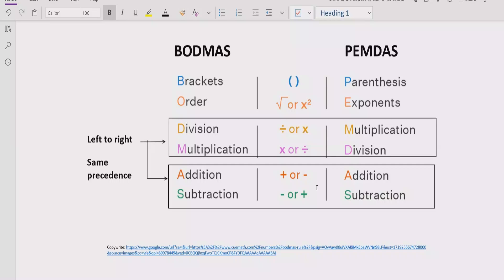Step three is to solve division and multiplication. You go left to right through your expression and find division and multiplication — both have similar precedence so you solve whichever comes first. Similarly for addition and subtraction, you solve addition first if it comes first, and subtraction first if it comes first.